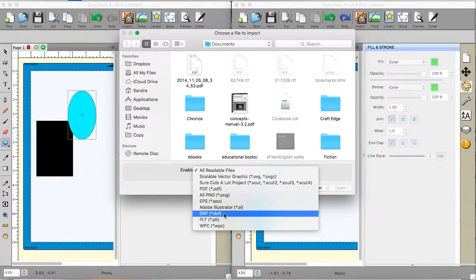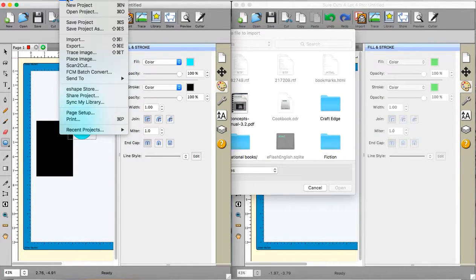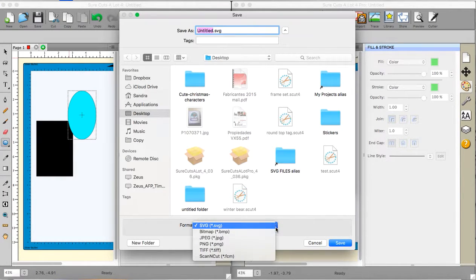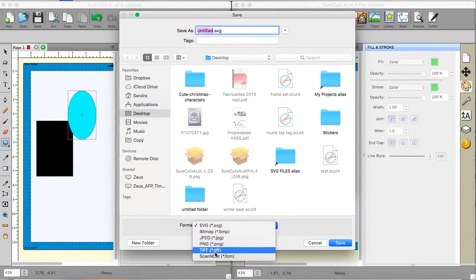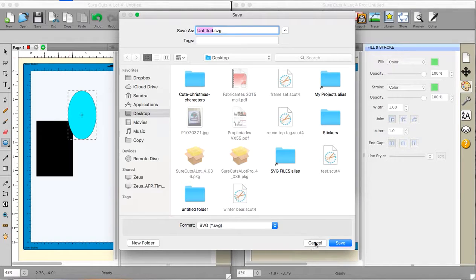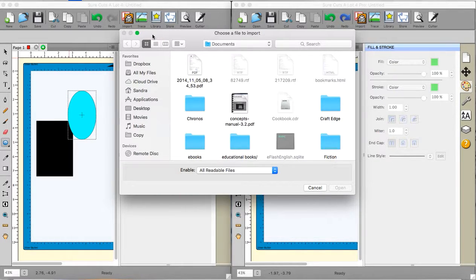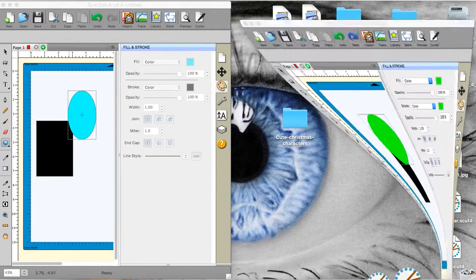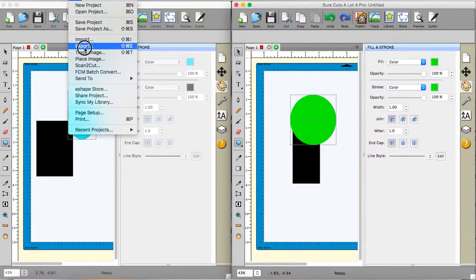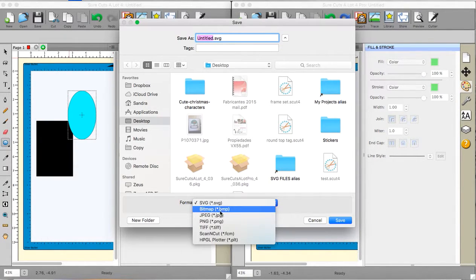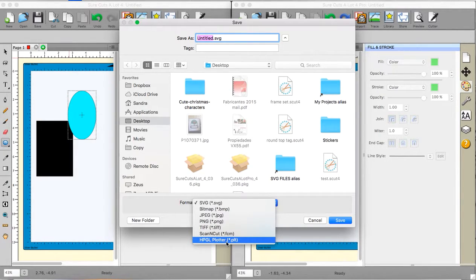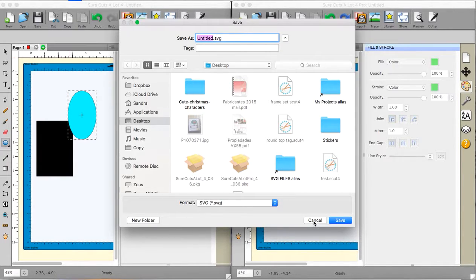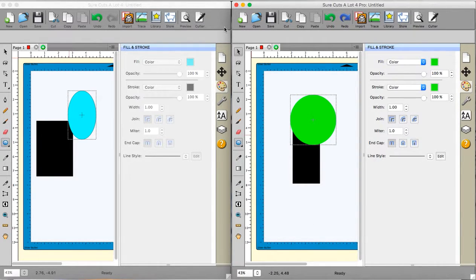And again, there are different export options. If I go to the basic one and go to export, I have SVG, bitmap, JPEGs, pings, TIFFs, and scan and cut. So I've got one, two, three, four, five, six. And if I go to the pro version and I go to file export, I have SVGs, bitmap, JPEGs, pings, scan and cut and HPGL plotter on there as well. So if you use either of those formats, then you might find that very useful indeed.